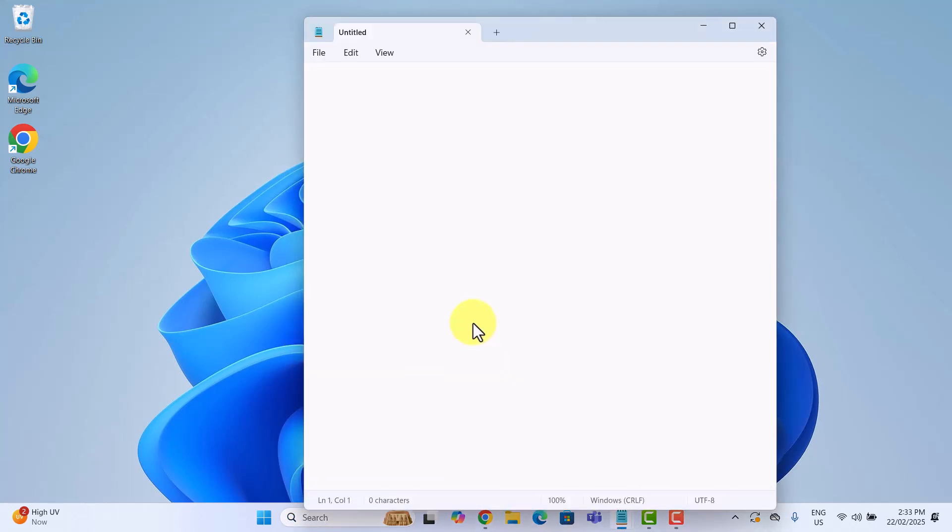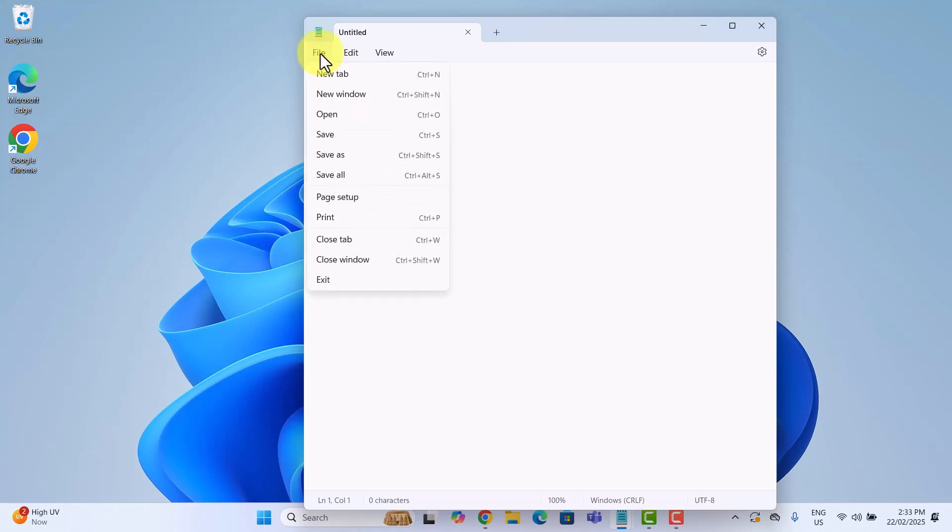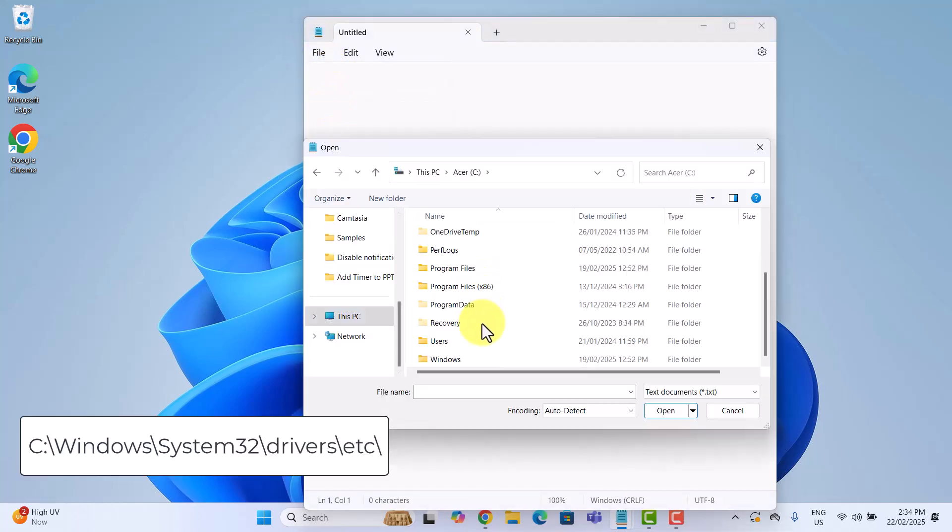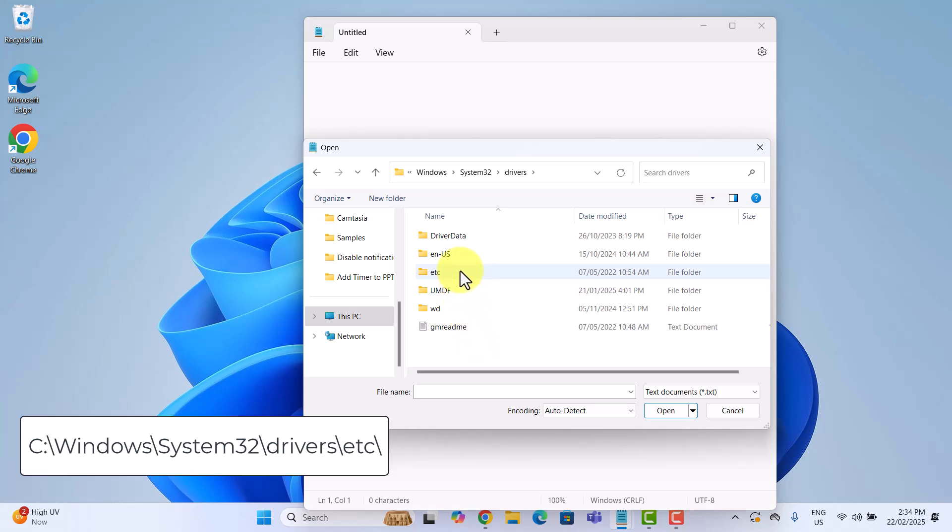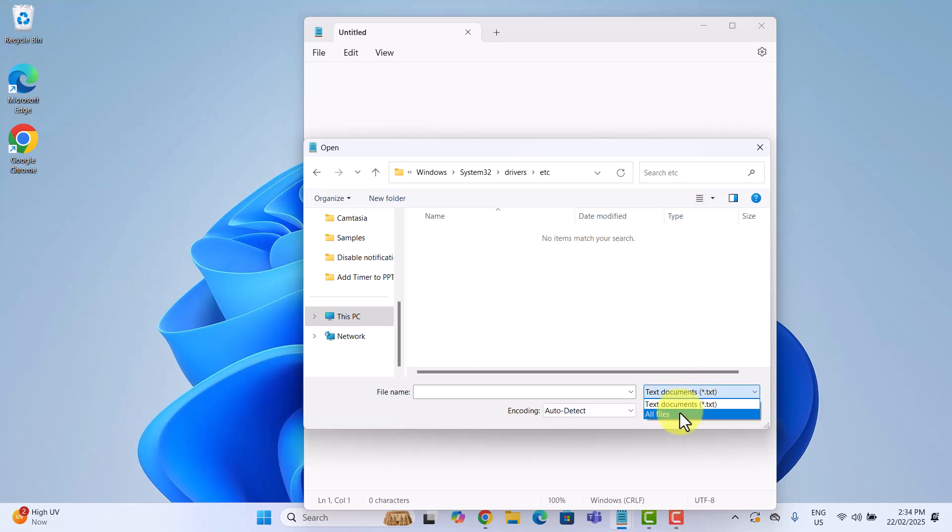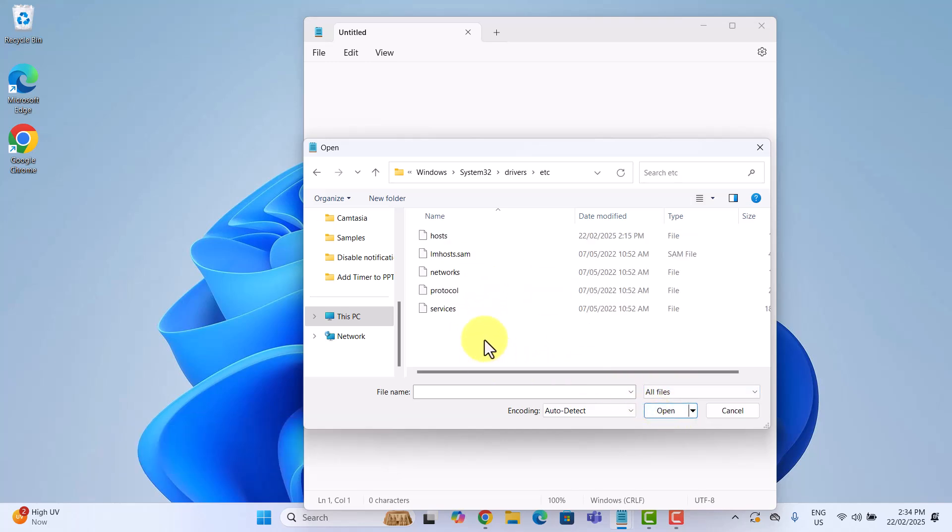Once notepad opens, click file, open, then navigate to this path. In the bottom right corner, select all files to make sure you can see the hosts file. Select hosts and click open.